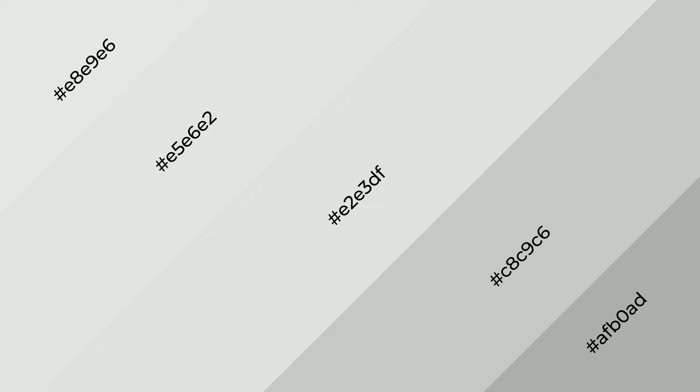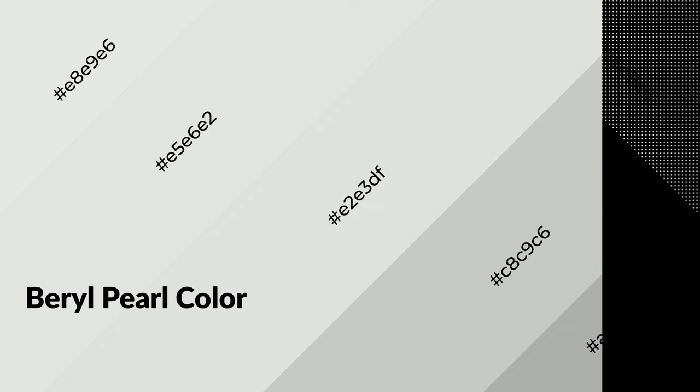3D effects, layers and shades create depth and drama. Beryl Pearl is a warm color, and it emits cozier and active emotion.